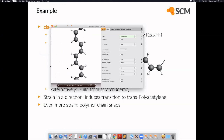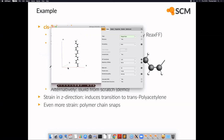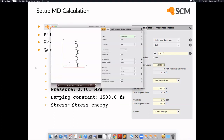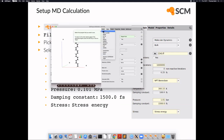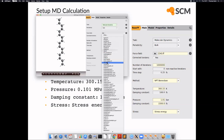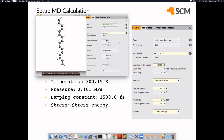To start the simulation, we switch to ReaxFF and pick one of the preselected force fields — in this case, the CHO.ff force field. We give it a sufficiently large number of iterations. We pick an NPT Berendsen method for the molecular dynamics calculation. The temperature is set to 300.15 K, pressure to 1 bar, and we apply a damping constant of 1500 femtoseconds for the pressure. We also select to monitor the stress energy.